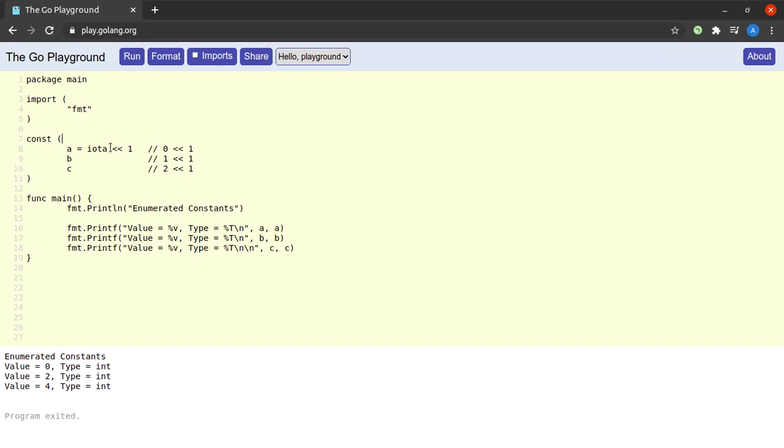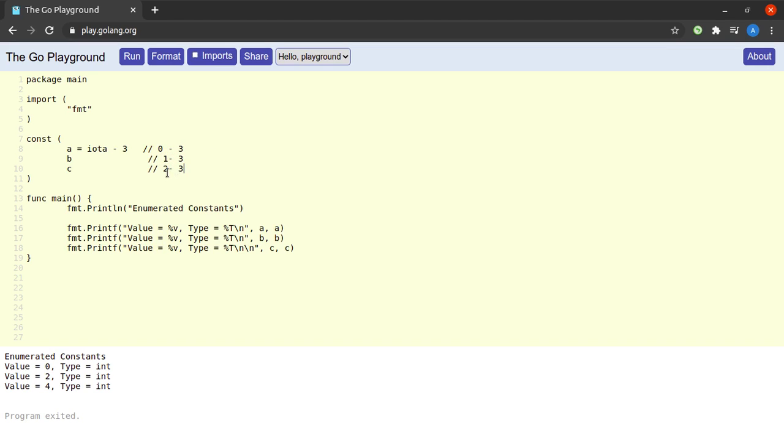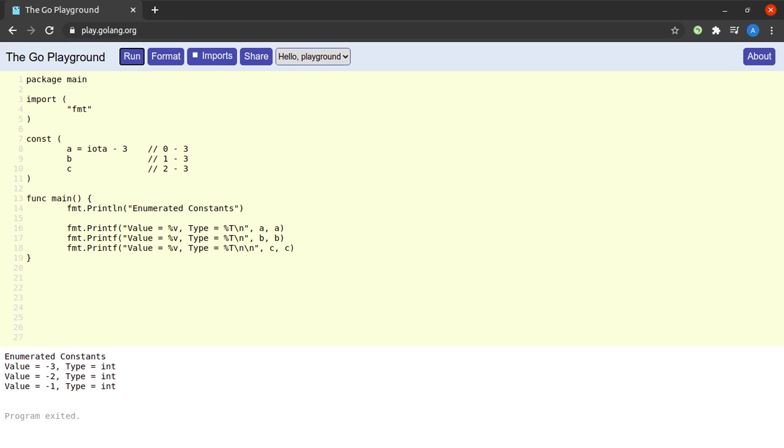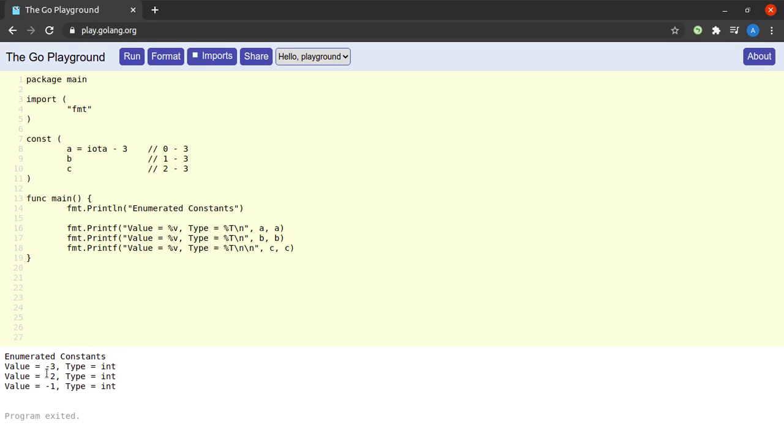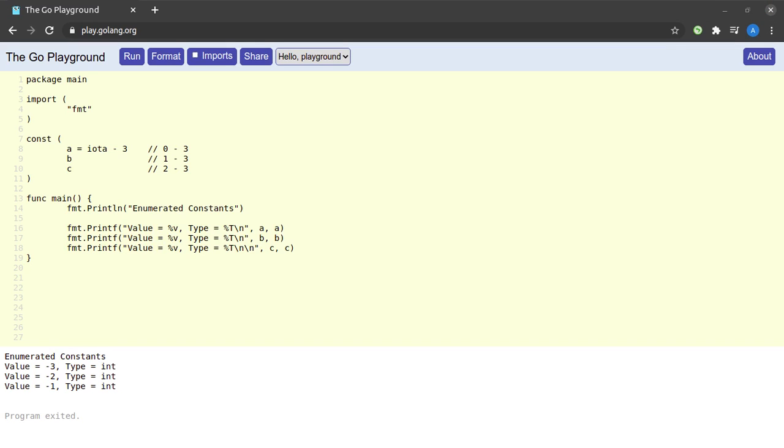Let us check one more arithmetic operation. This time let us simply set it equal to iota minus 3 and let me replace this in these comments as well. So this would be 0 minus 3, 1 minus 3, and 2 minus 3. And when we try to run this we see that a gets a value of 0 minus 3 which is minus 3, b gets a value of 1 minus 3 which is minus 2, and c gets a value of 2 minus 3 which is minus 1. And that was the usage of arithmetic operations with the iota keyword.